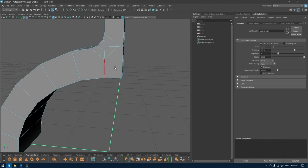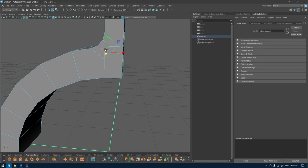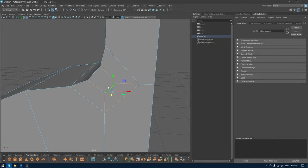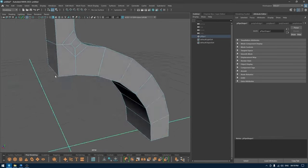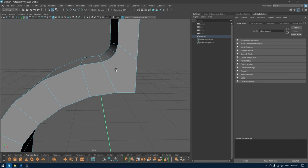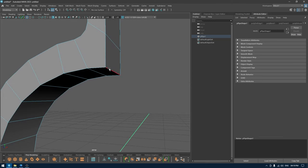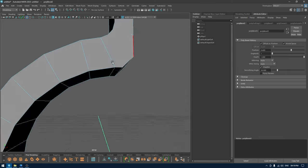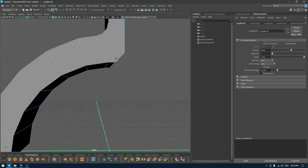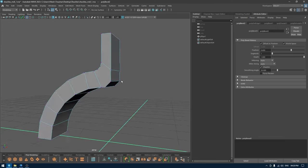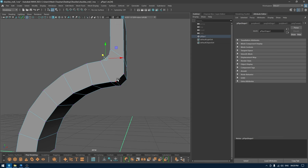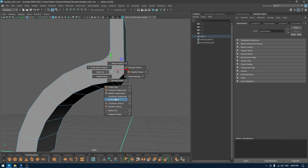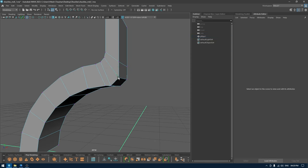As you can see, we have a little bit of a problem here. I'm going to select all these and delete. Then I'm going to select this edge and bevel it.